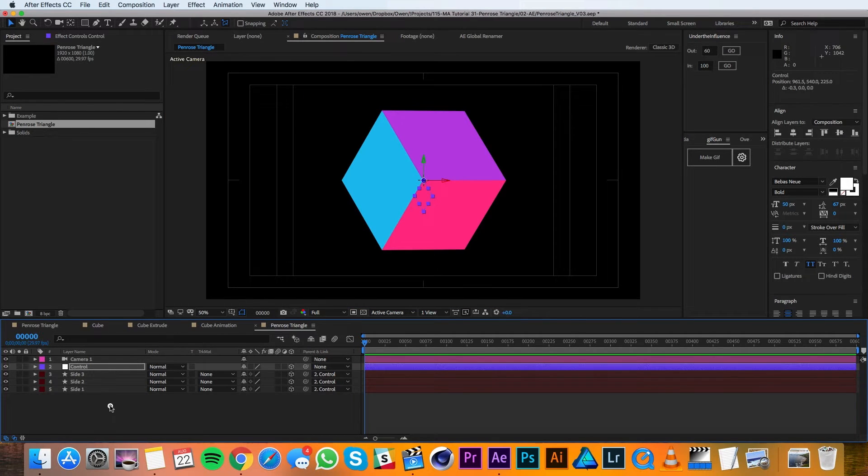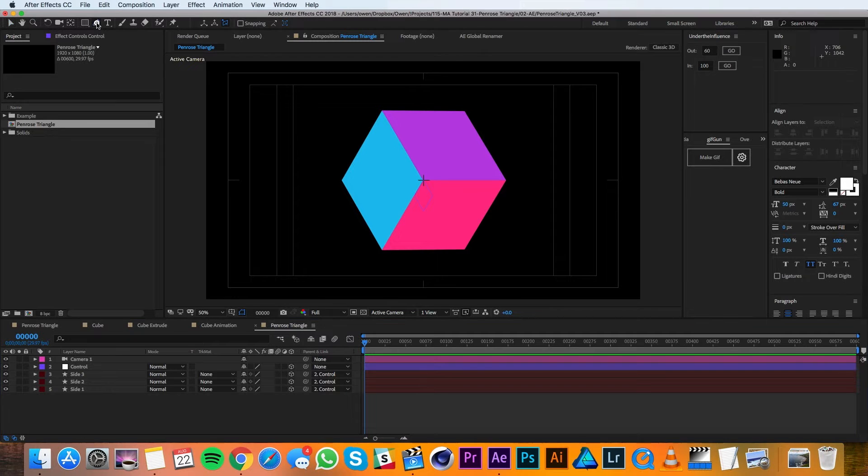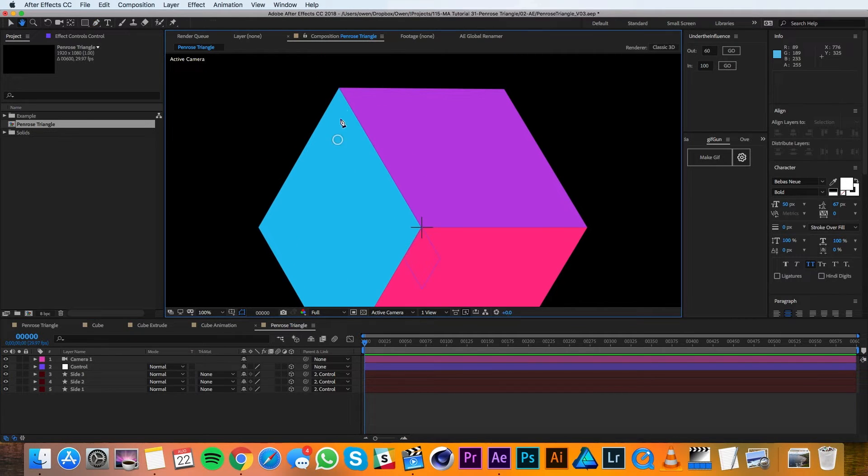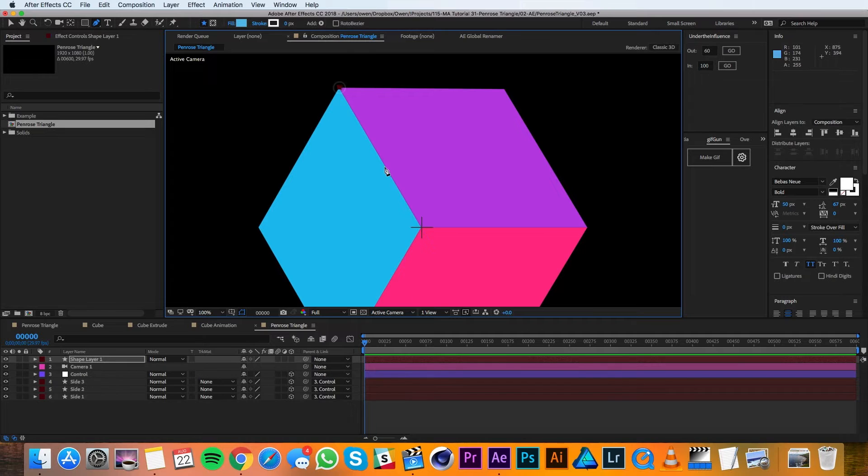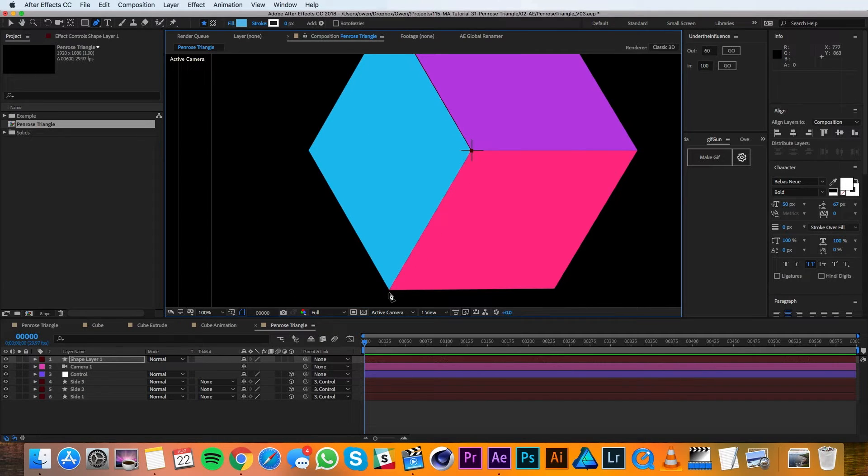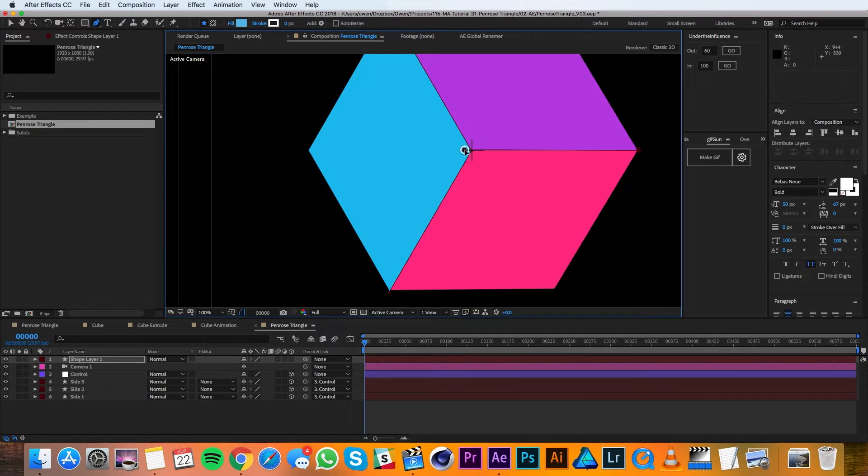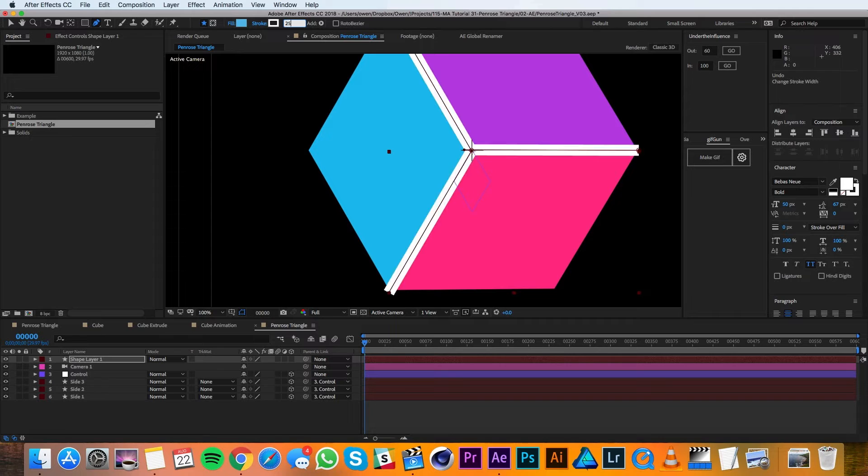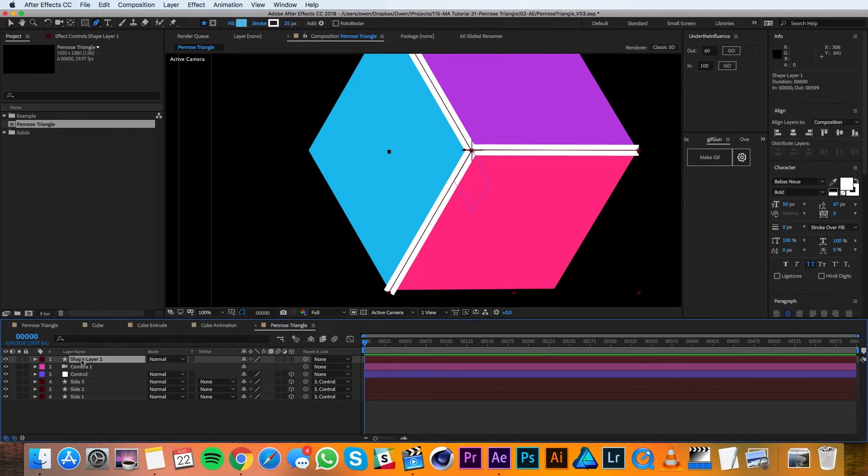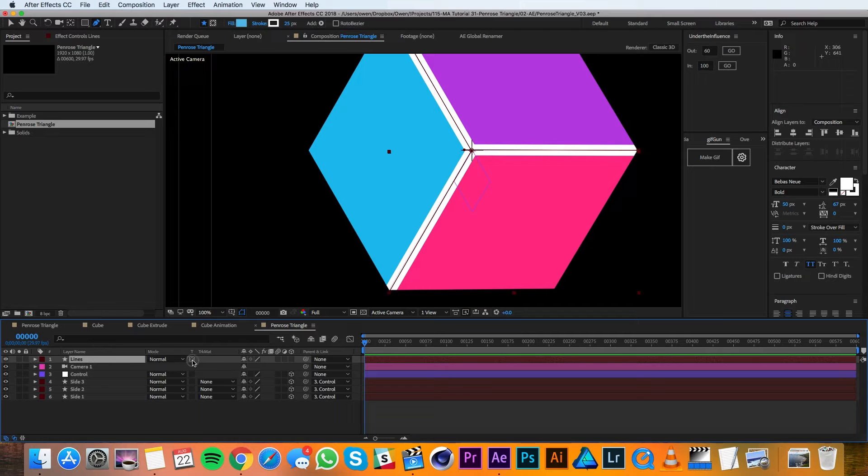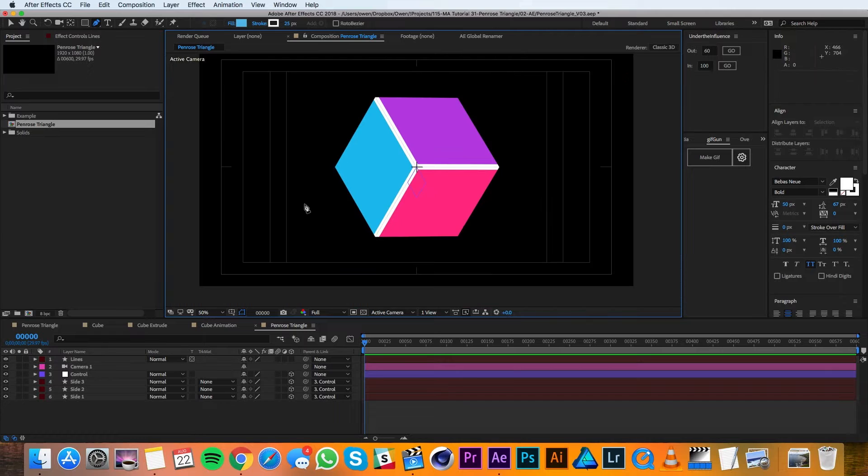Then I'll deselect all my layers and I'll grab the Pen tool. I'll zoom in here and draw my lines that are going to make my edges. It's going to end up being two different strokes and I'm going to make it 25 pixels wide. I'll also rename this layer to be lines and I'll turn on preserve underlying transparency, which mats it to all the layers below it.